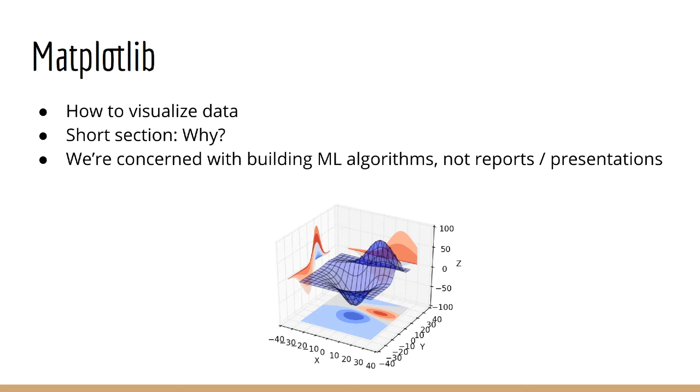This section will be quite short compared to the NumPy section since, in your investigation of machine learning algorithms, there are really only a few plots you need. This is not about building reports or presentations or anything like that. We are interested in plots that will help us specifically with the implementation of machine learning models.